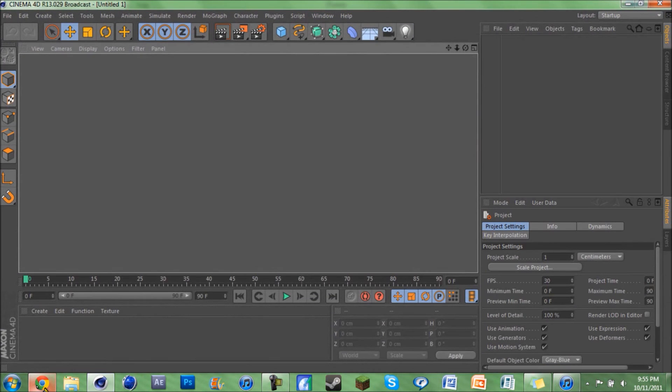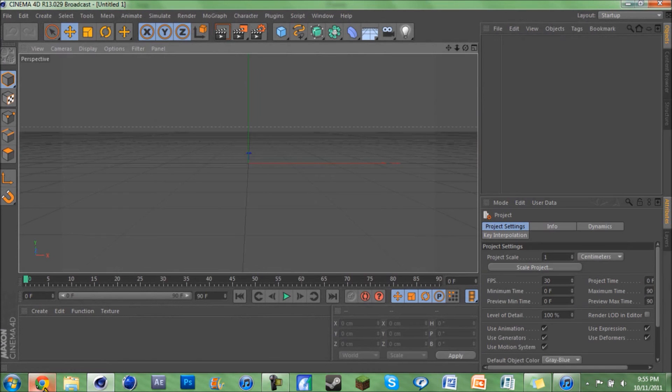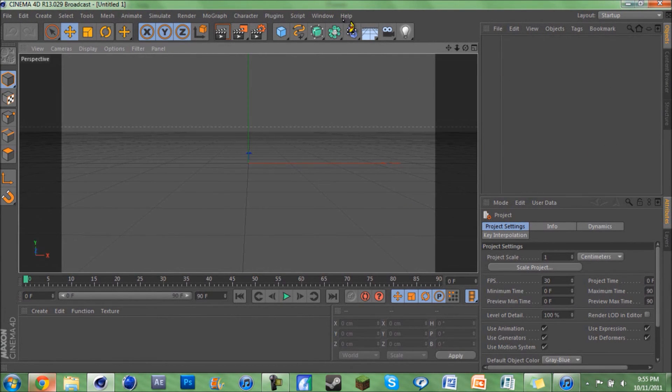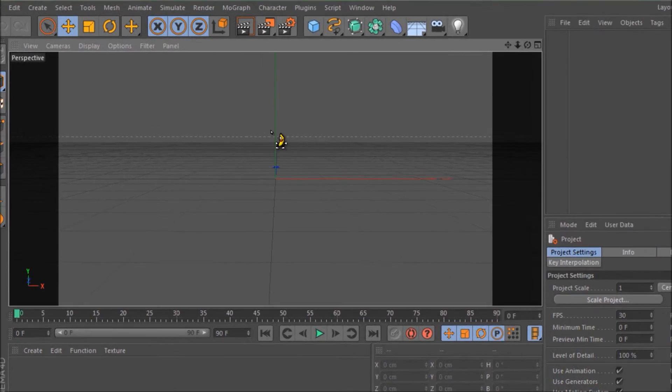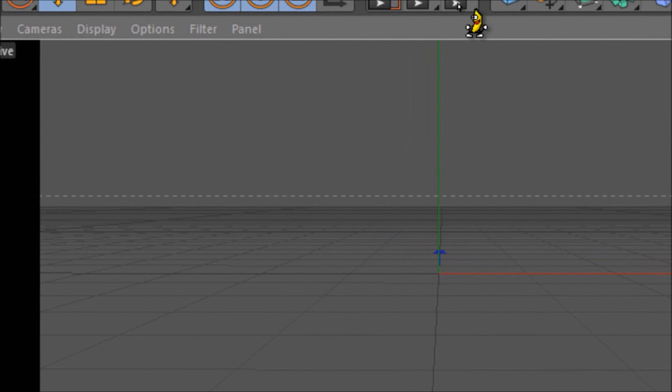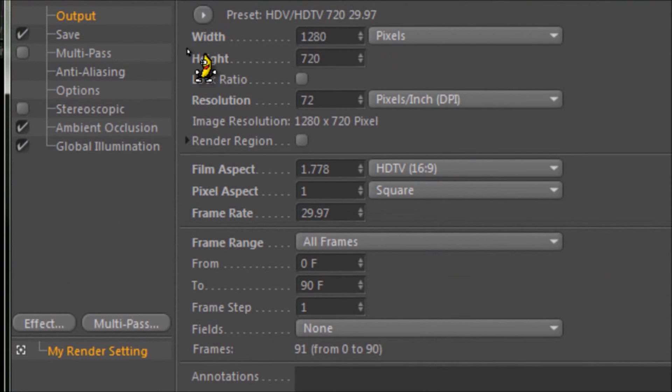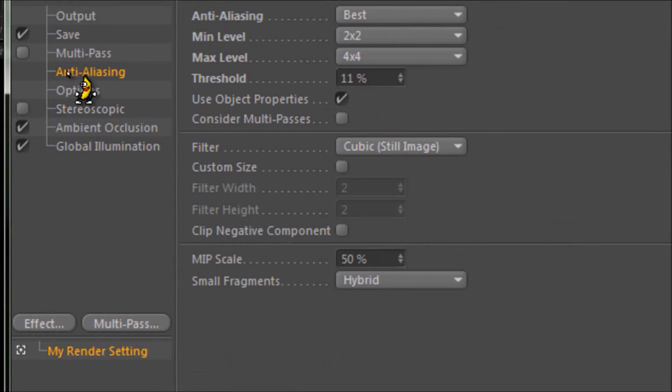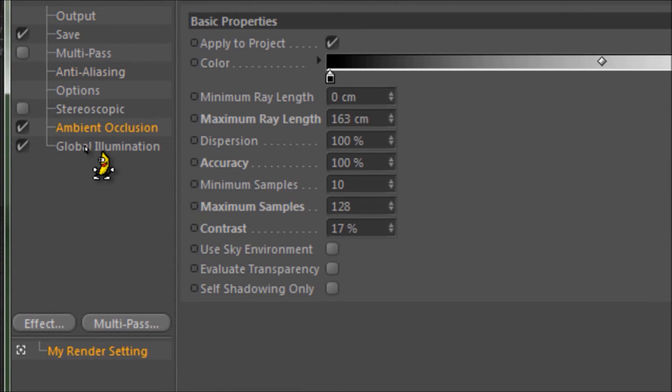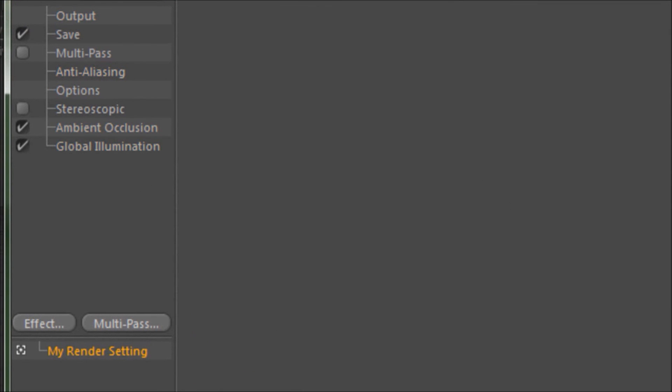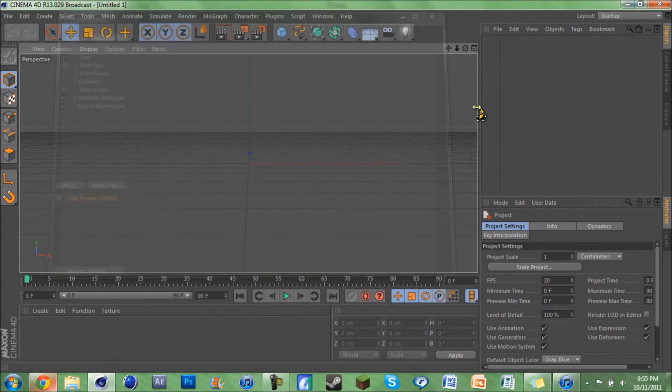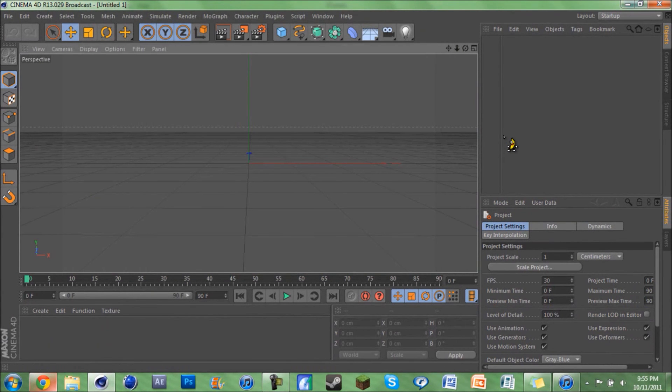Open up Cinema 4D again and it's the preset that I had before. You see it's at 1280x720, all frames, anti-aliasing best. It's pretty helpful. I actually haven't used it yet, I just discovered how to do it. I thought I would share my knowledge with my fellow YouTubers.